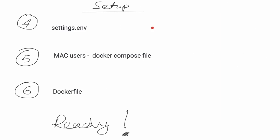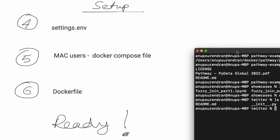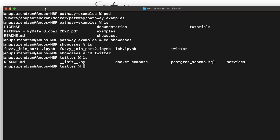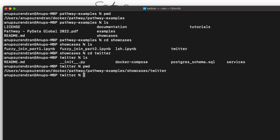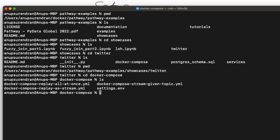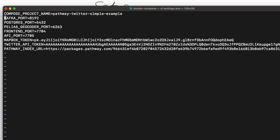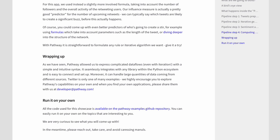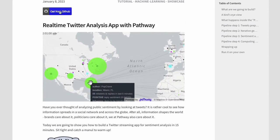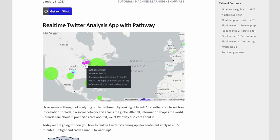The next step is to modify the settings.env file. Once you have that repo, go to the settings.env file — it should be under Docker Compose, under the Twitter folder. The most important thing in that file is the Pathway Index URL. To get the Pathway Index URL, go back to pathway.com and navigate to the Developers section at the top. Let me show you that.